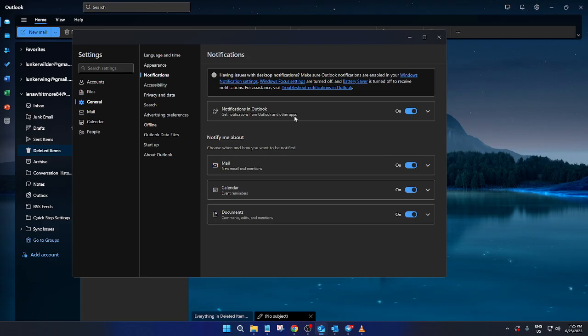Click on notifications to open up a suite of possibilities for tailoring how and when you're alerted to various activities in Outlook.